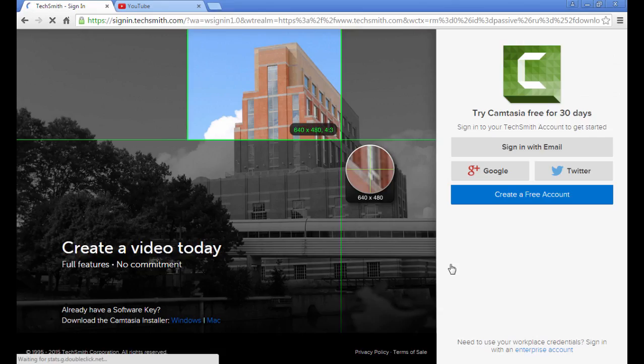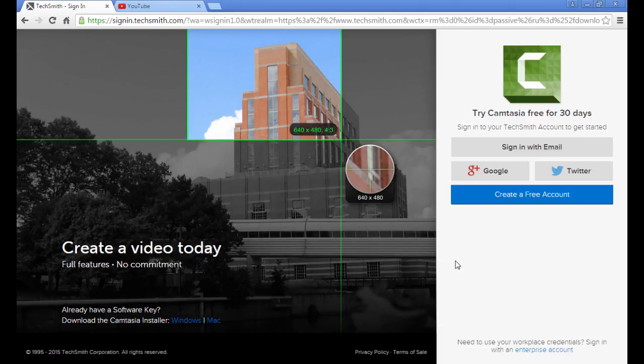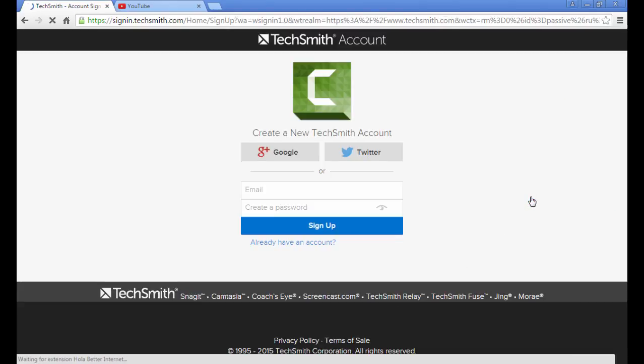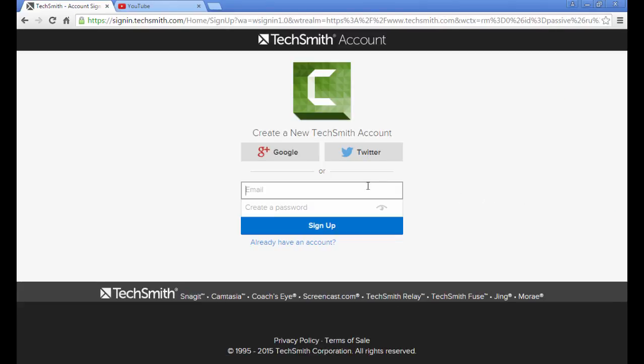If we click on free trial here, all you're going to have to do is give them your email address and create a password. You'd enter that there, and then click sign up and they're going to send you the download instructions in your email.